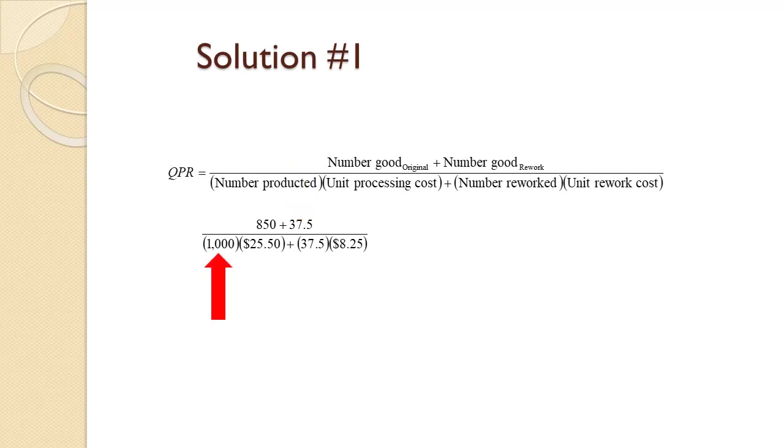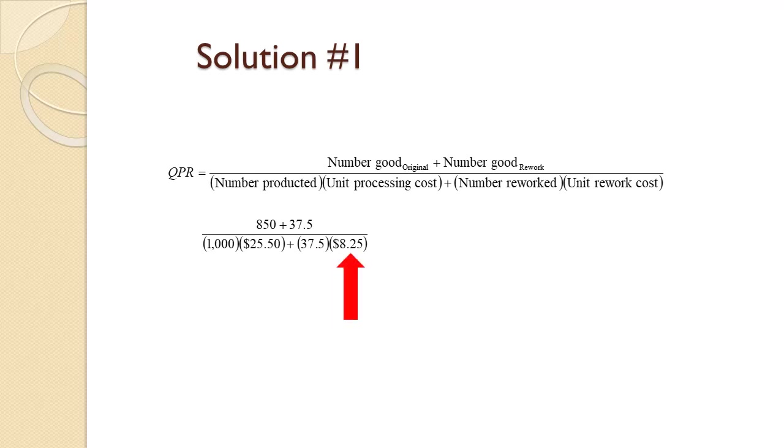1,000 are produced each day, at a cost of $25.50. 35.5 are reworked, at a cost of $8.25. All this gives us a QP Ratio of 3.44.